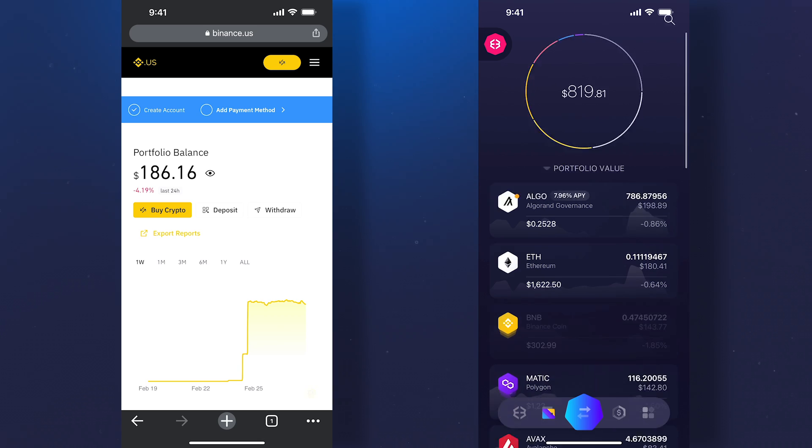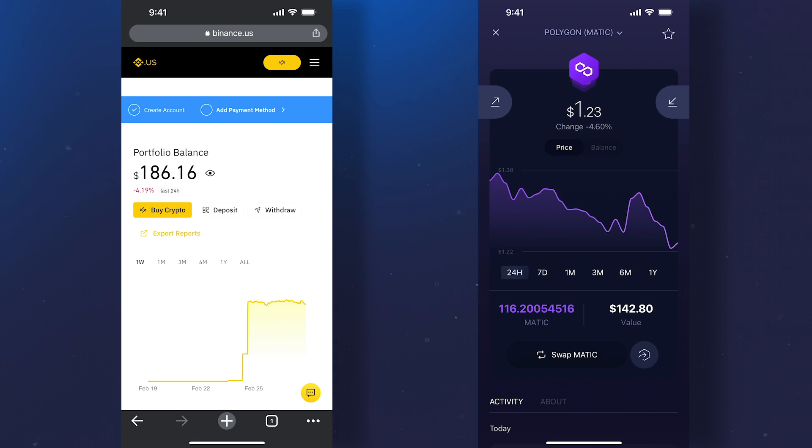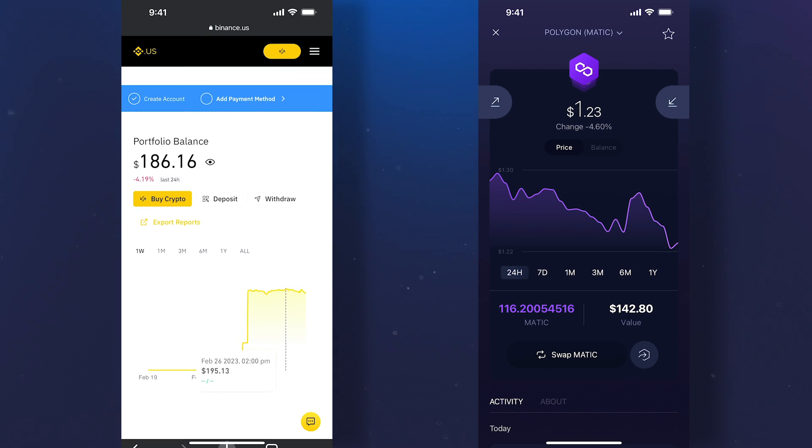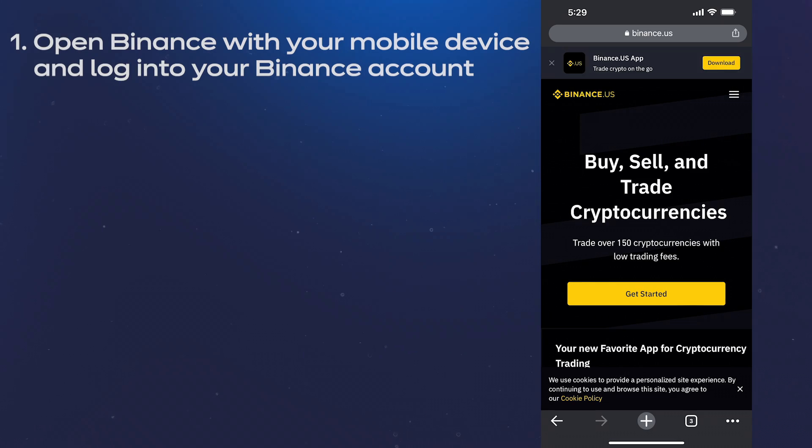If you use your phone for crypto transactions, here's how to transfer crypto from Binance to Exodus on mobile.